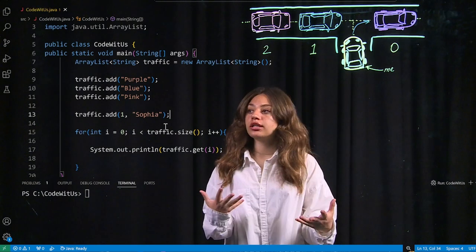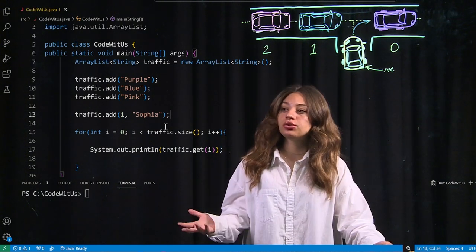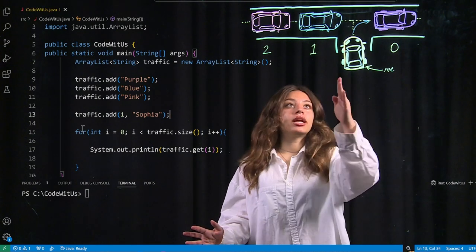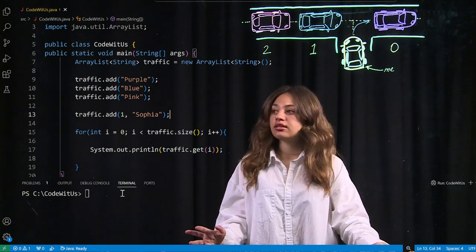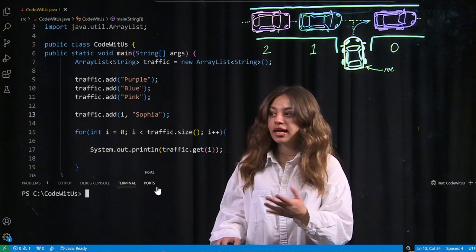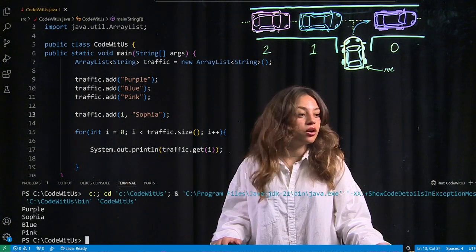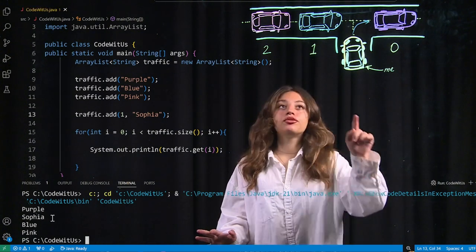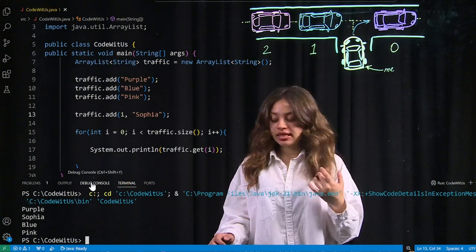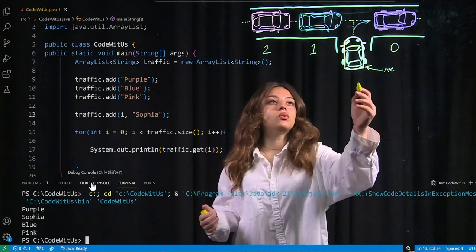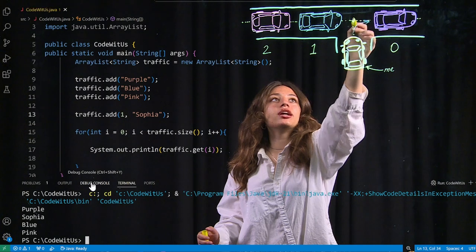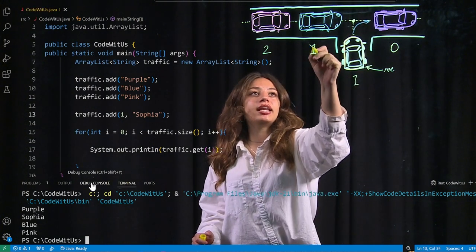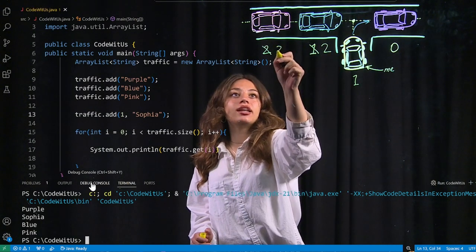If I run this code and print everything in my array list, I'm now inserted right after purple and in front of blue. I would be at index one, the blue car would now be at index two, and the pink car would now be at index three.